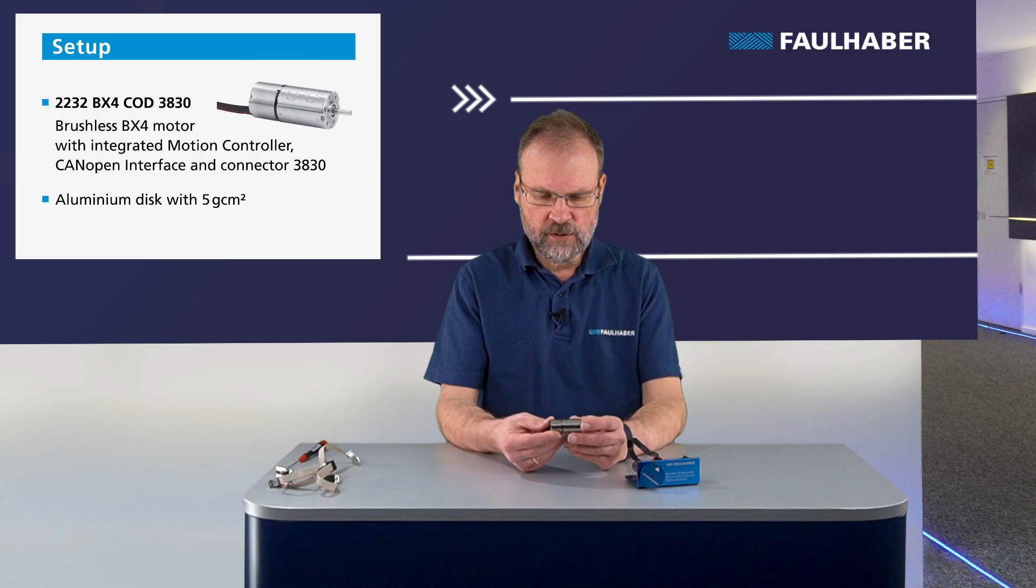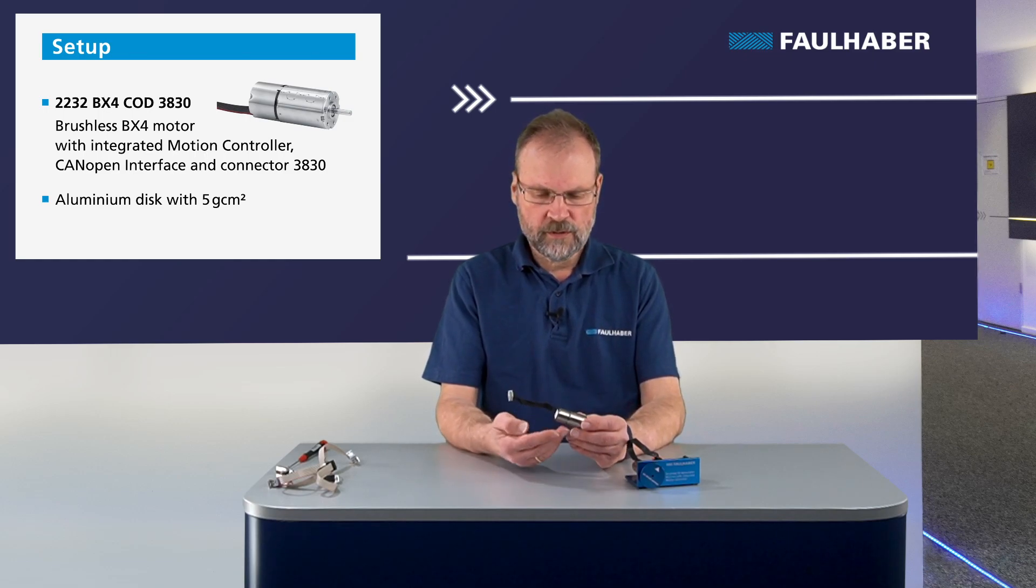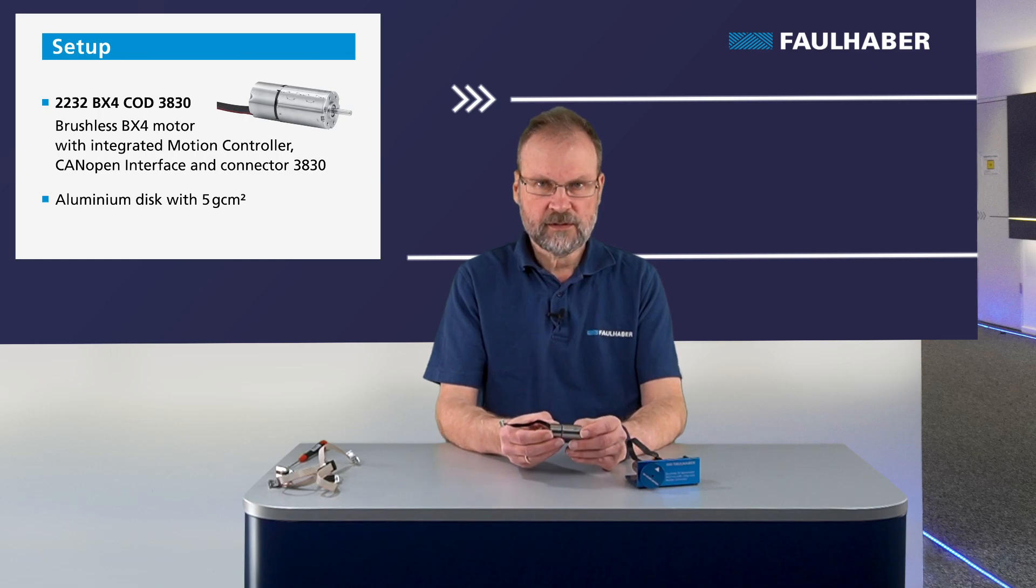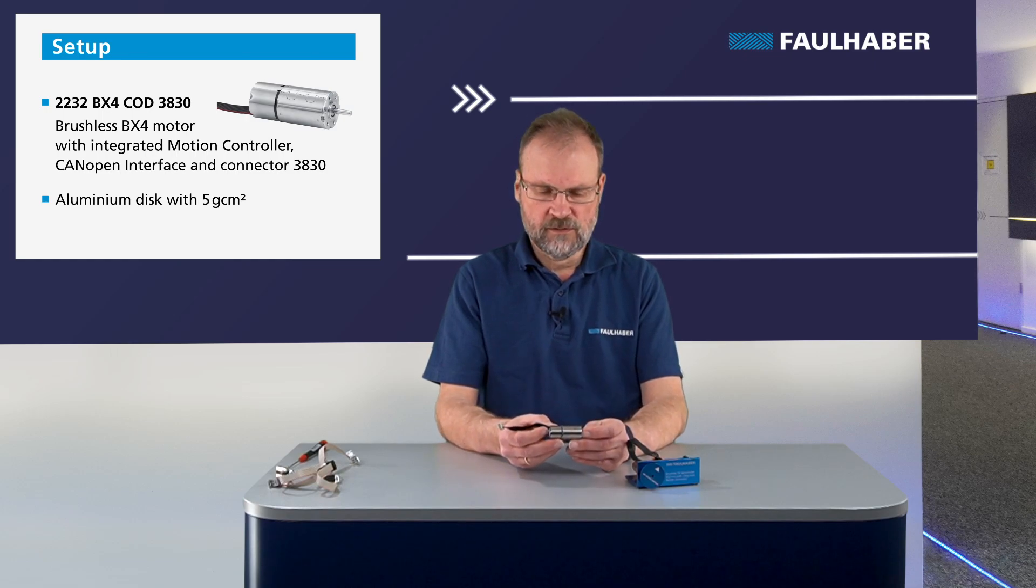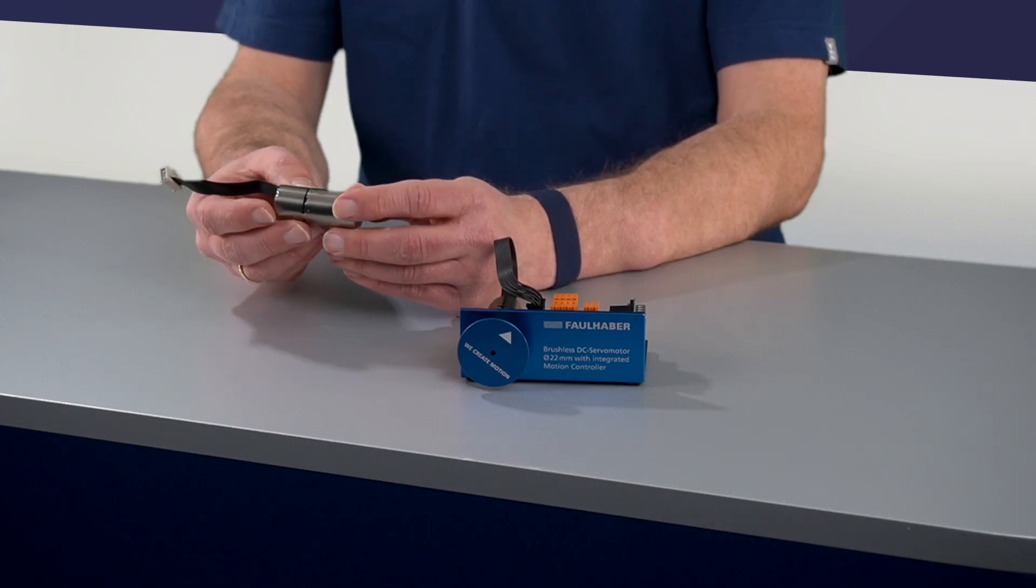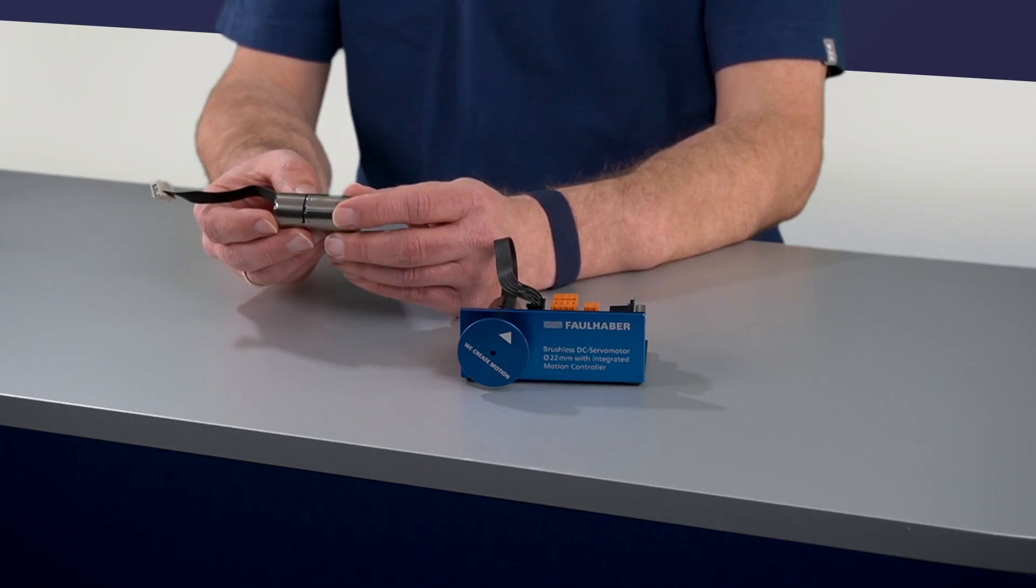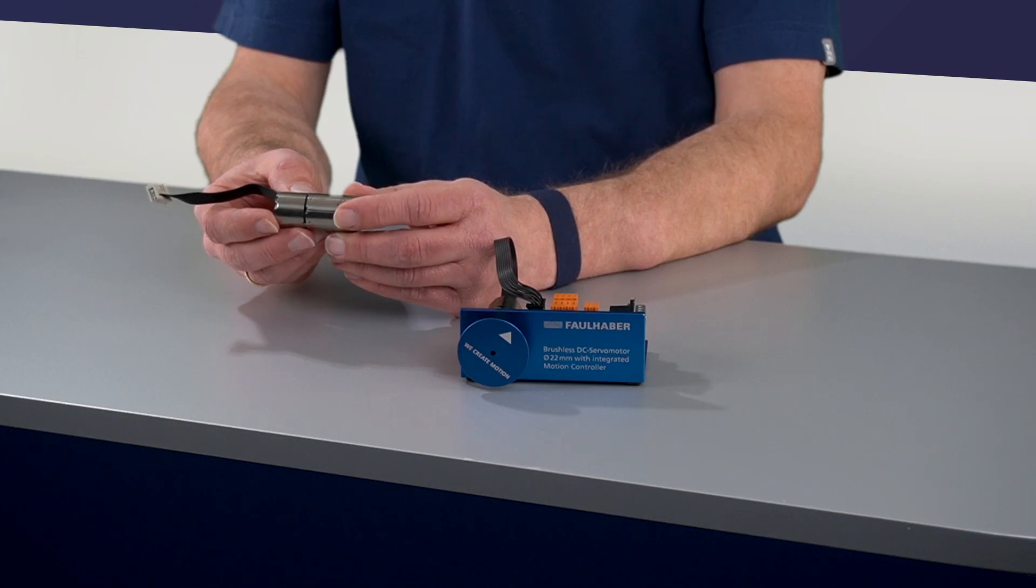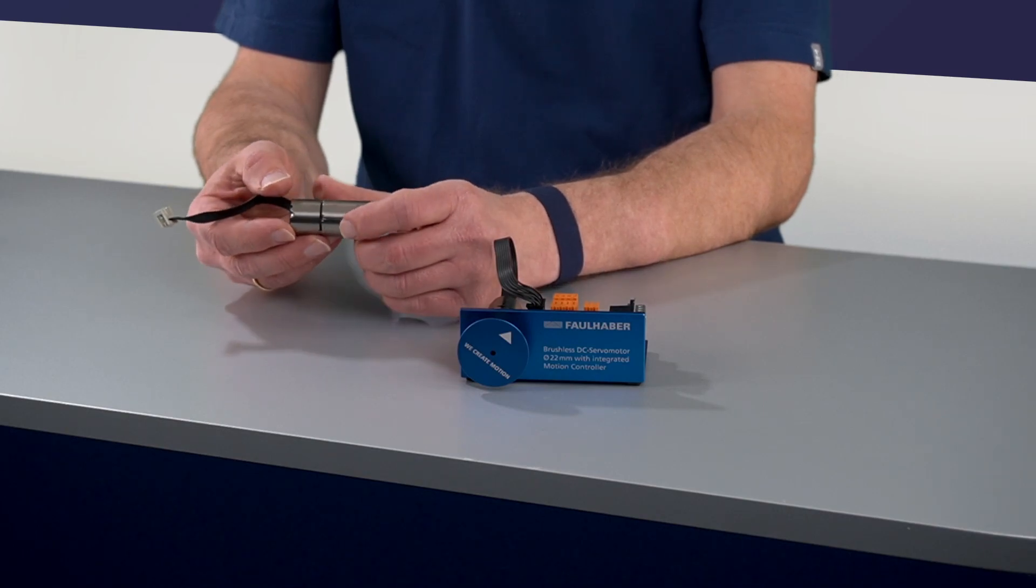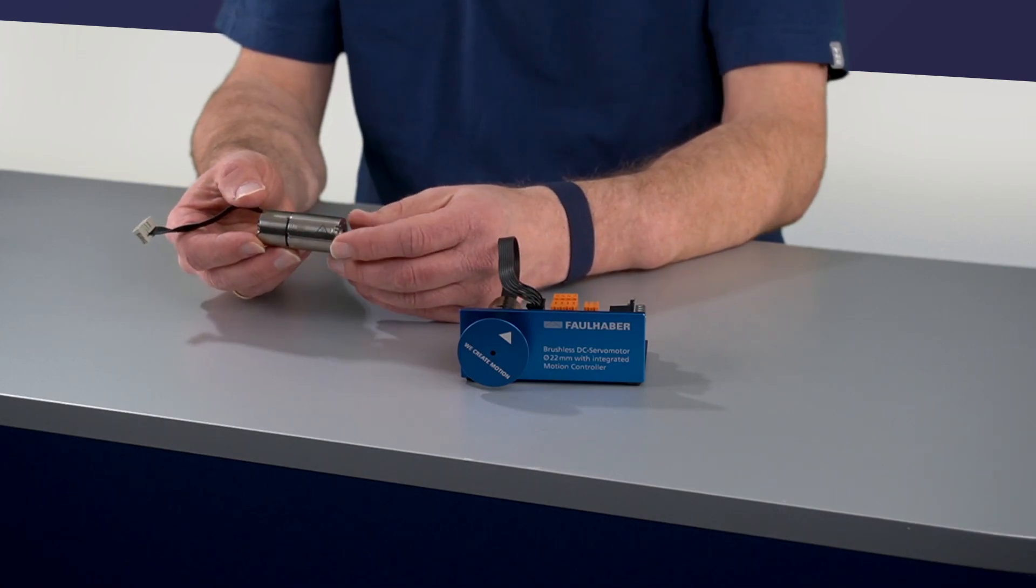What I'm going to use is this 2232BX4 COD. The motor here is the 2232BX4, having linear hall sensors as the encoder, and the complete servo drive control unit is integrated into the back of the motor, the complete unit in the size of my thumb here.